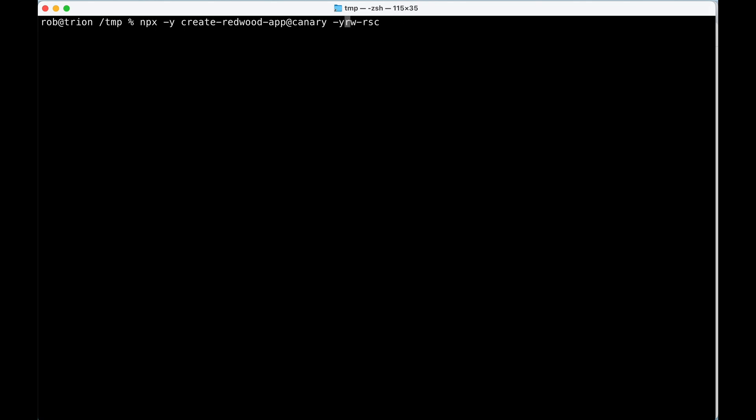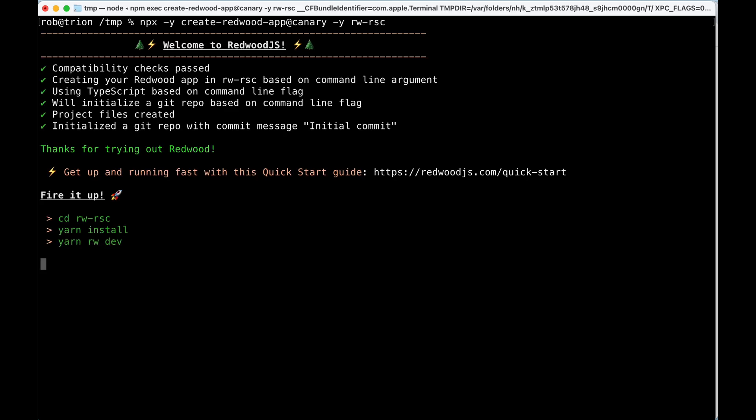And I'm just going to create this in my temp directory. I'm in temp right now. So I'm going to create it rw-rsc. That was pretty easy.